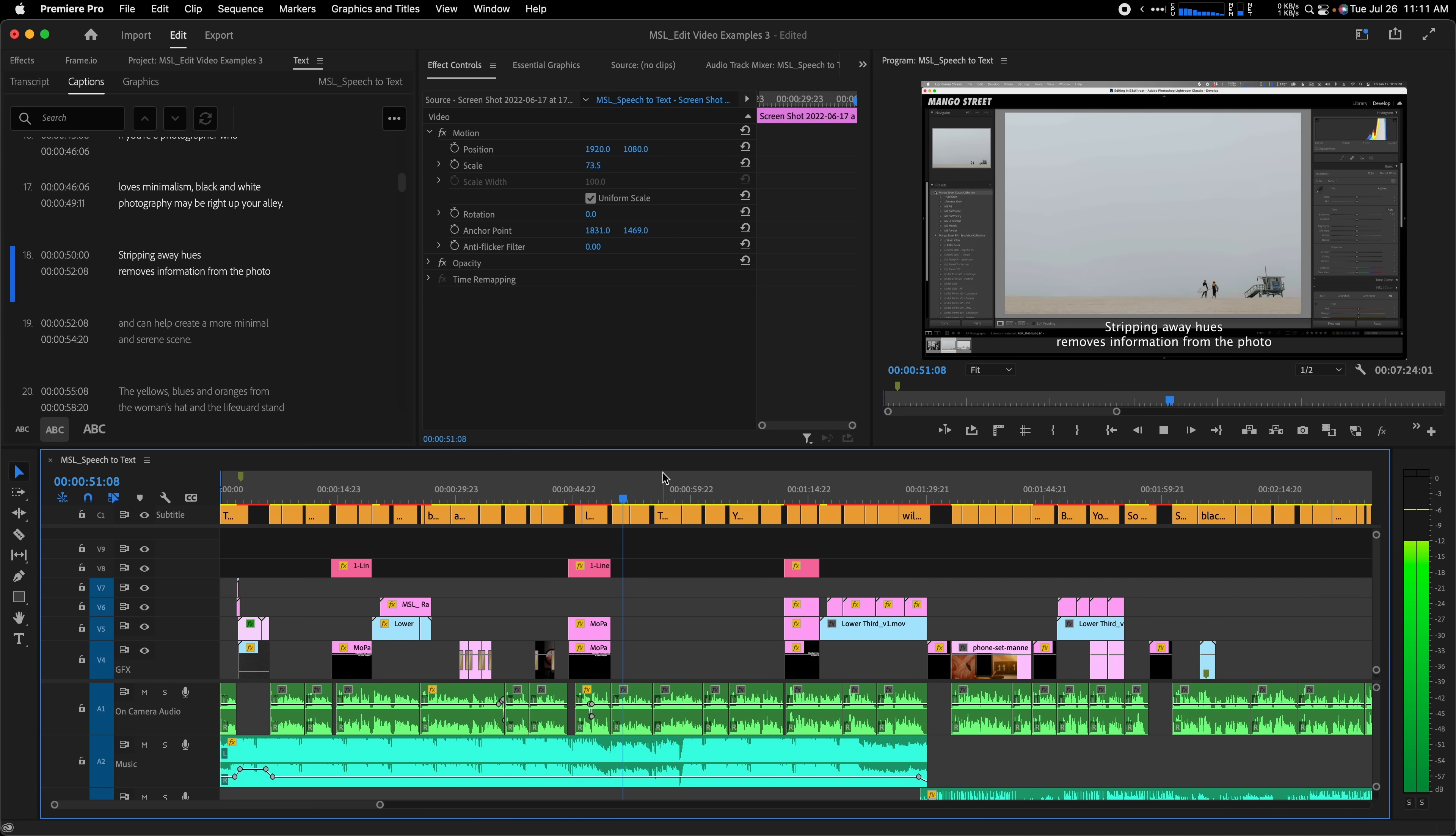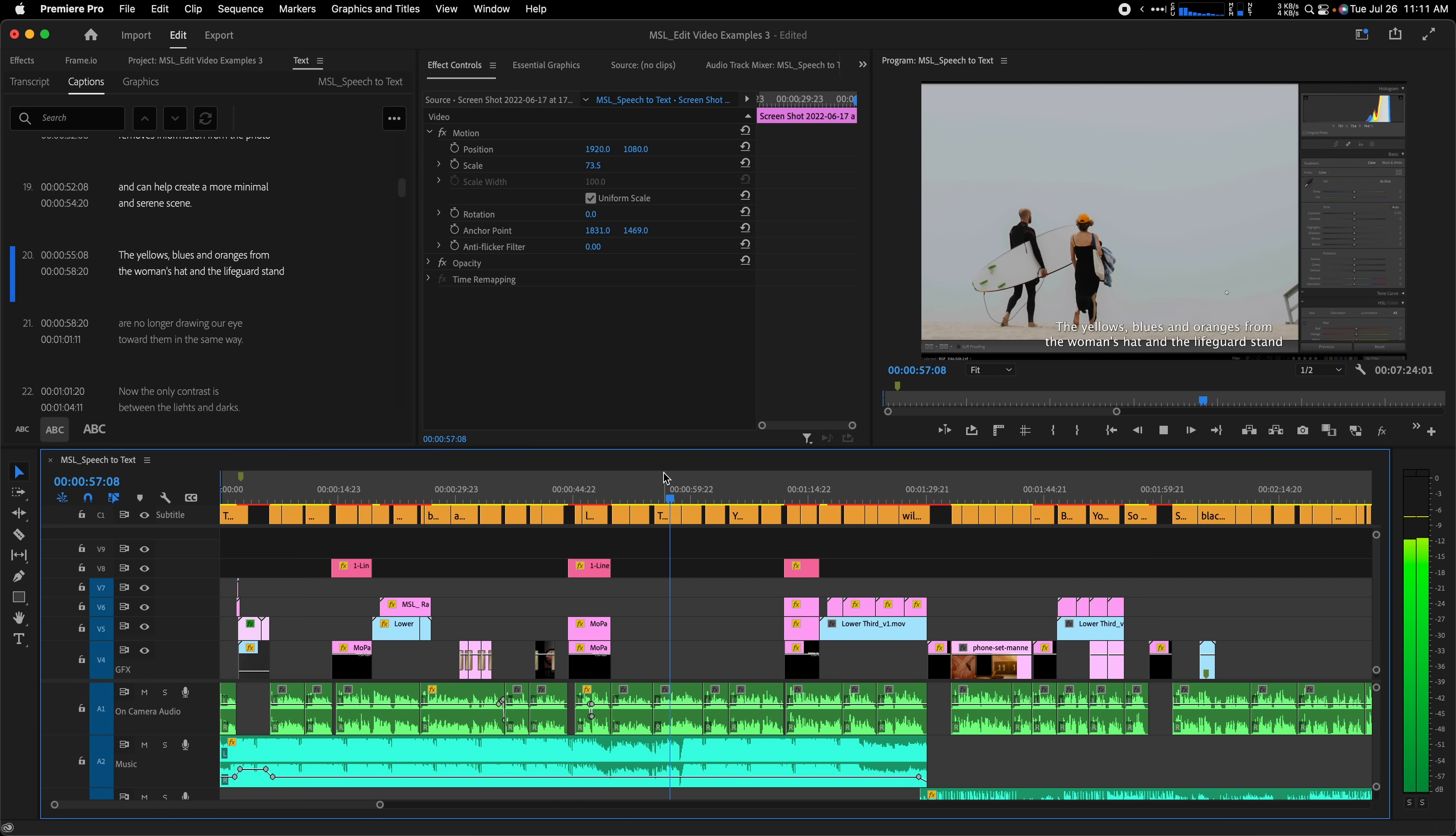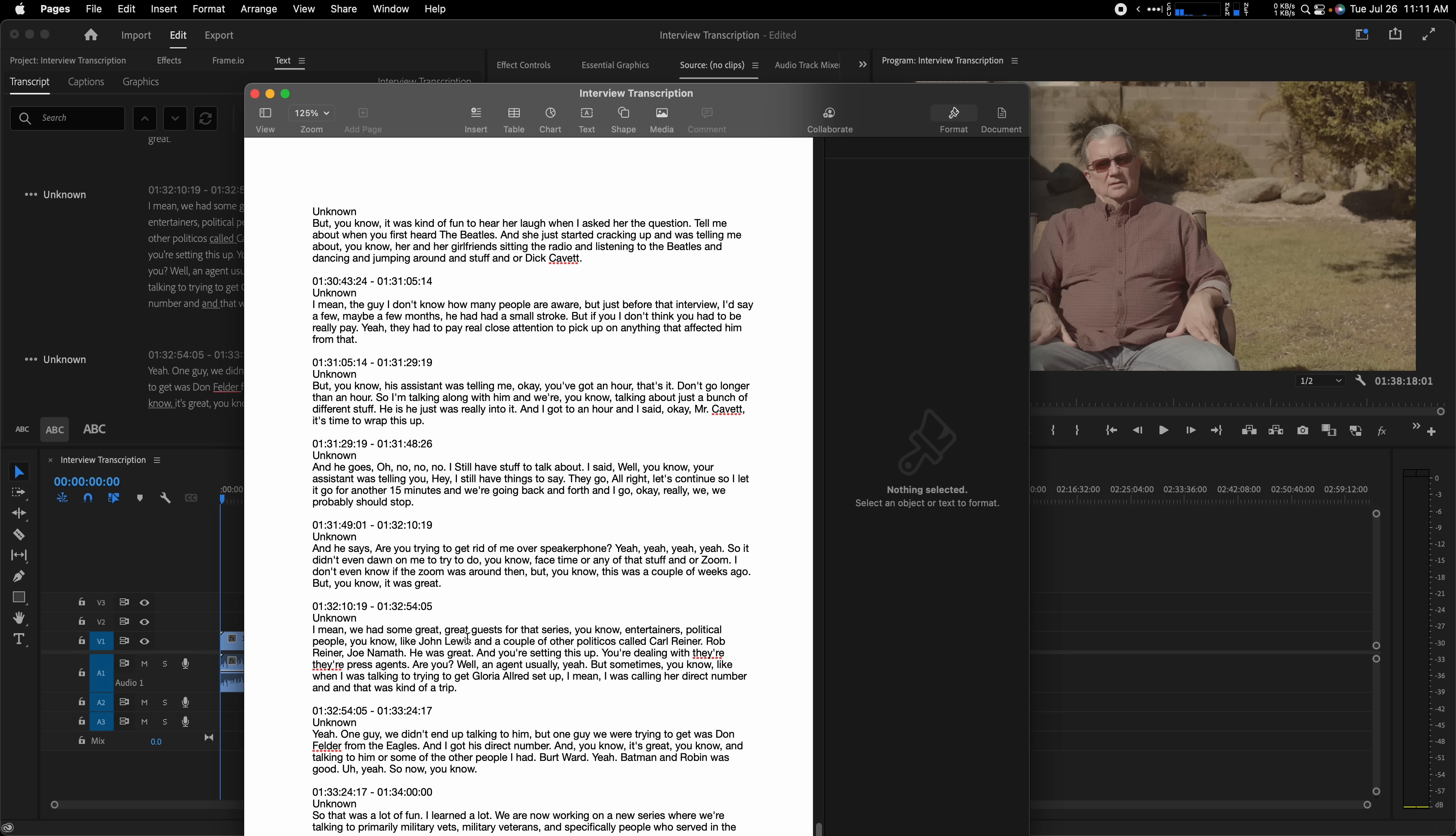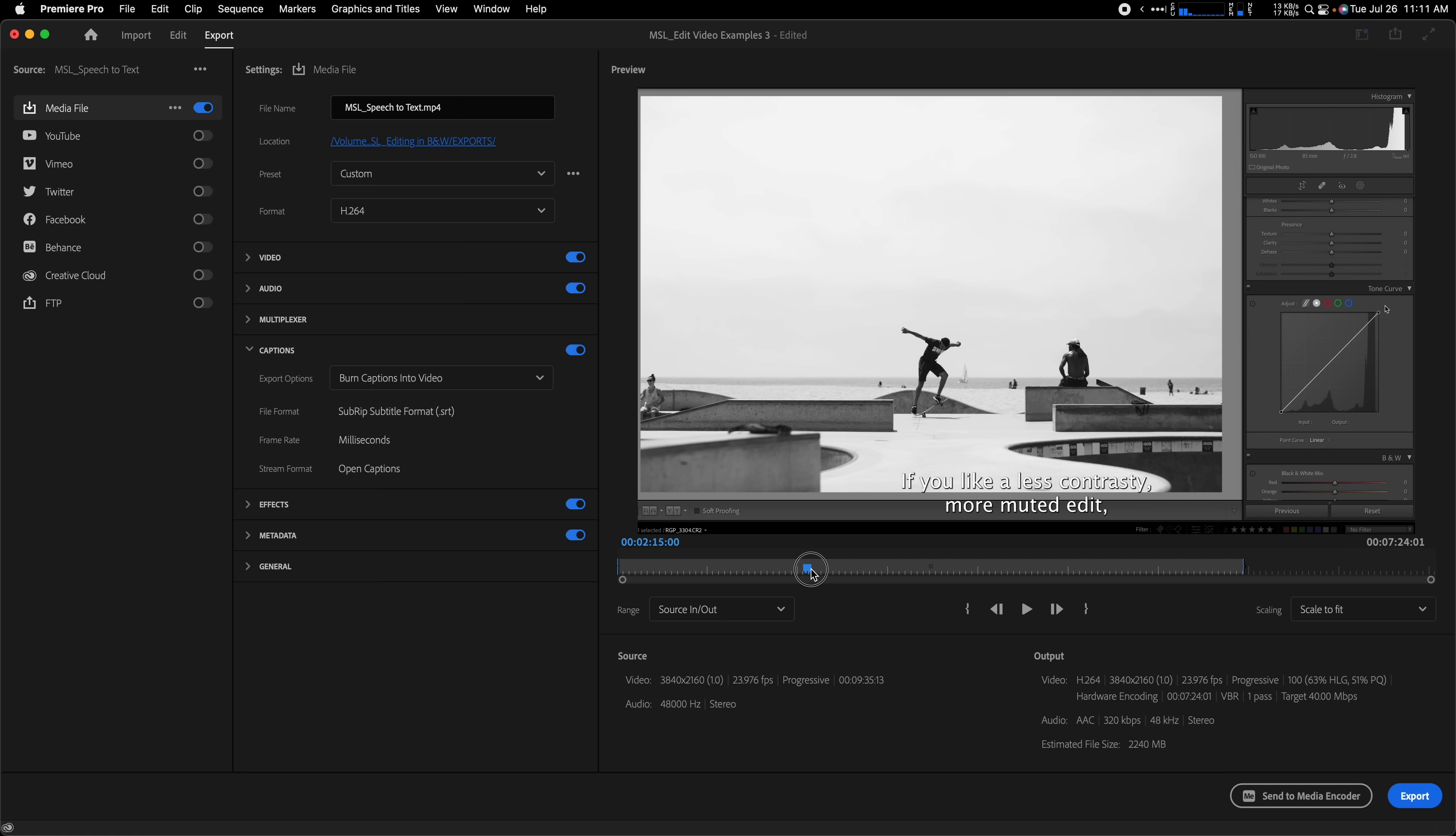If you've ever manually typed in captions for a video, you know it's an incredibly tedious process. Luckily, things have gotten much easier with Adobe's auto transcribe feature. Even though YouTube can automatically create captions, there are still useful reasons to transcribe in Premiere. You could easily auto transcribe interviews. You could burn in subtitles so it's printed on the video and every viewer sees them.